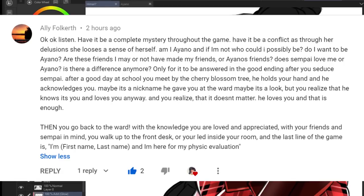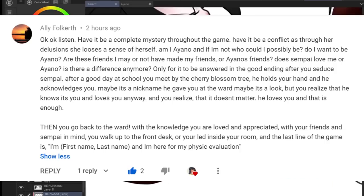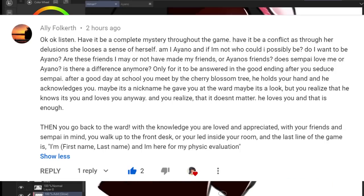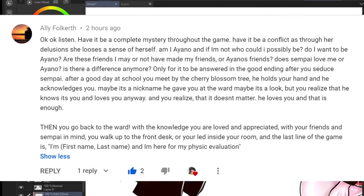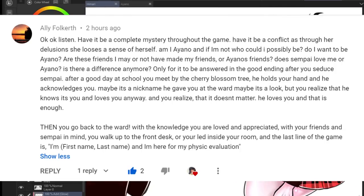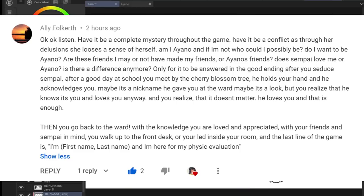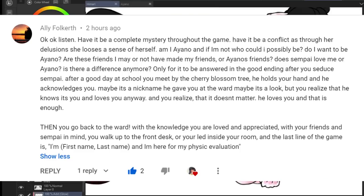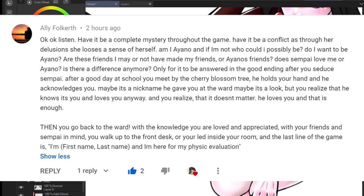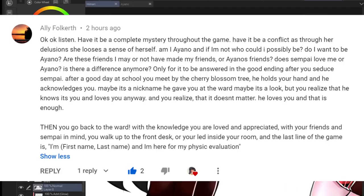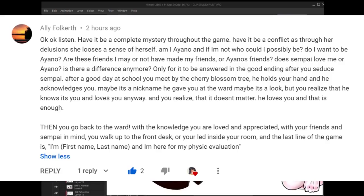A lot of you seem to agree that Yandere-chan's true identity should be unknown and that the rich girl is Ayano Aishi, which is the name that we use throughout the game as our fake identity. My favorite suggestion, however, comes from Ali Folkerth who said, Have it be a complete mystery throughout the game? Have it be a conflict as through her delusions she loses a sense of herself? Am I Ayano and if I'm not, who could I possibly be? Do I want to be Ayano? Are these friends I may or may not have made my friends or Ayano's friends?